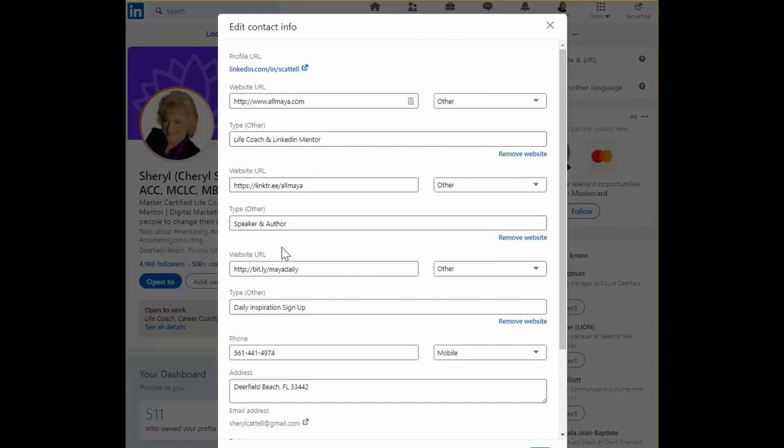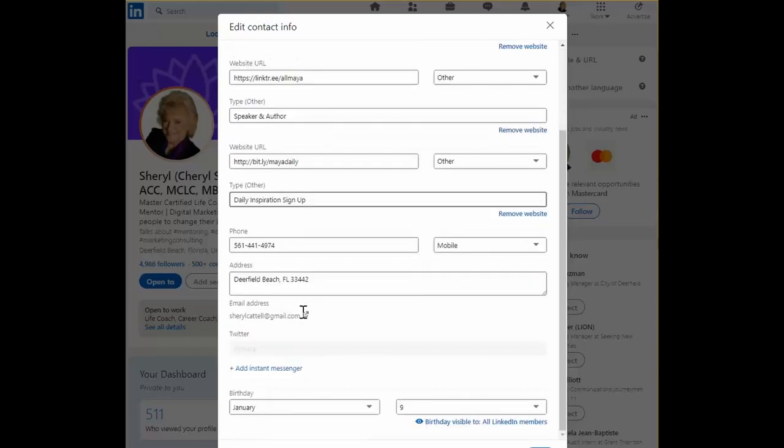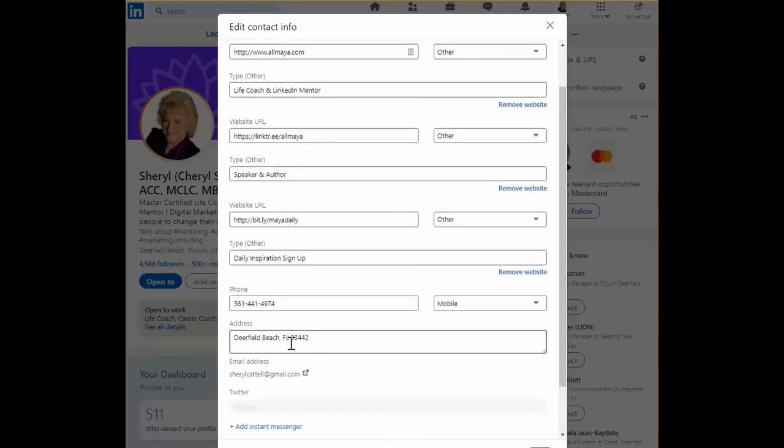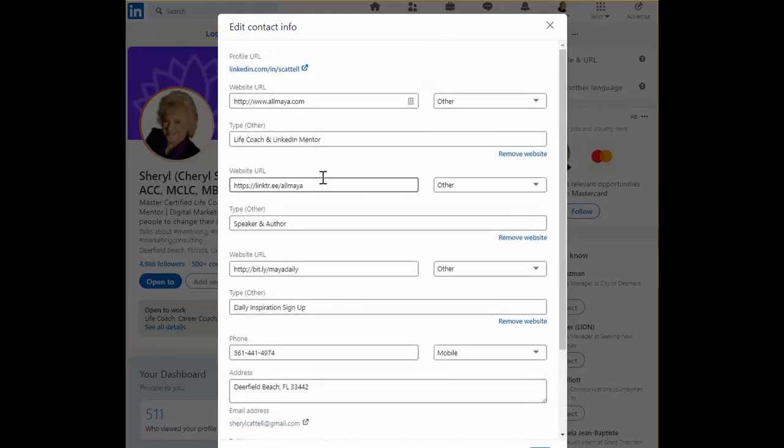In addition you can also add your Twitter handle. But let's go back to these URLs.